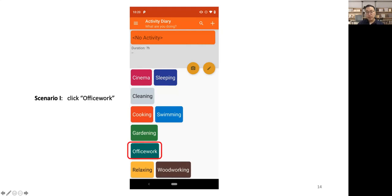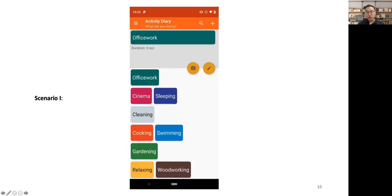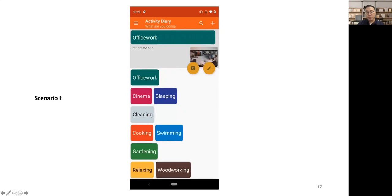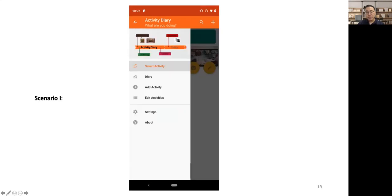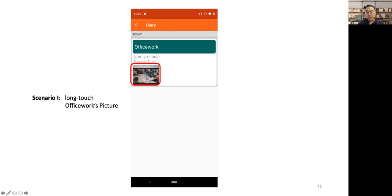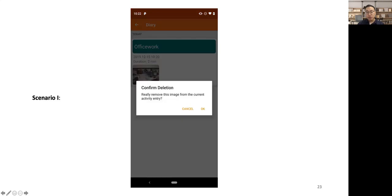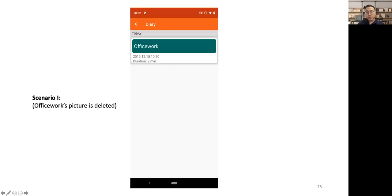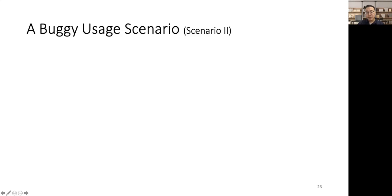Next, when we click Office Work, the current activity becomes Office Work. Then we click the camera button. We can take a picture to describe Office Work. Then we can navigate to the history activity page. Here, we can see the recorded activity Office Work and its picture. If we long touch on the picture and choose OK to delete the picture, the Office Work's picture can be correctly deleted.